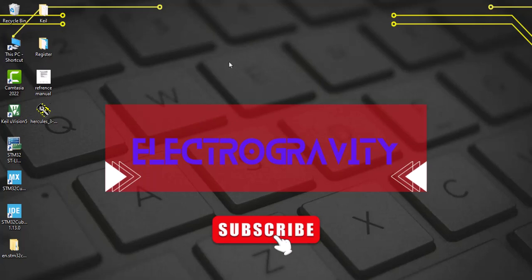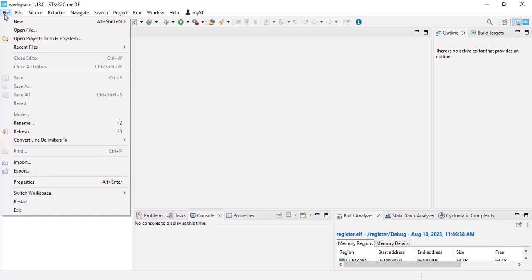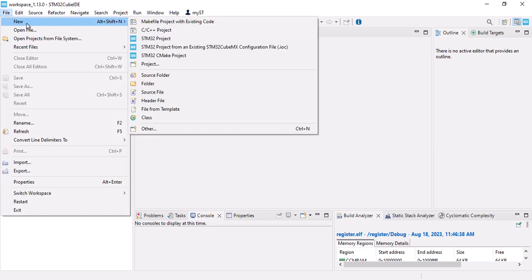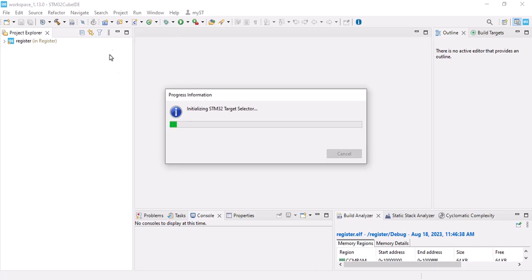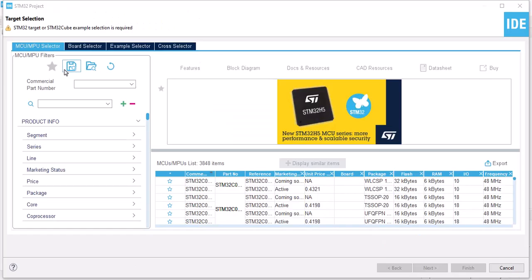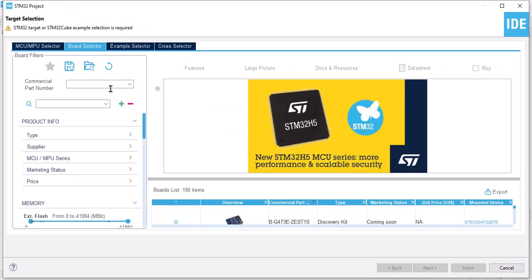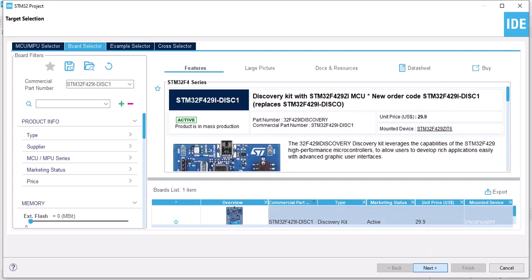Hello everyone, welcome back. In this video I'm going to show you how to send a message with your UART. In order to do that, we should create a new project. Let's wait and select your MCU or board. Mine is STM32F429.